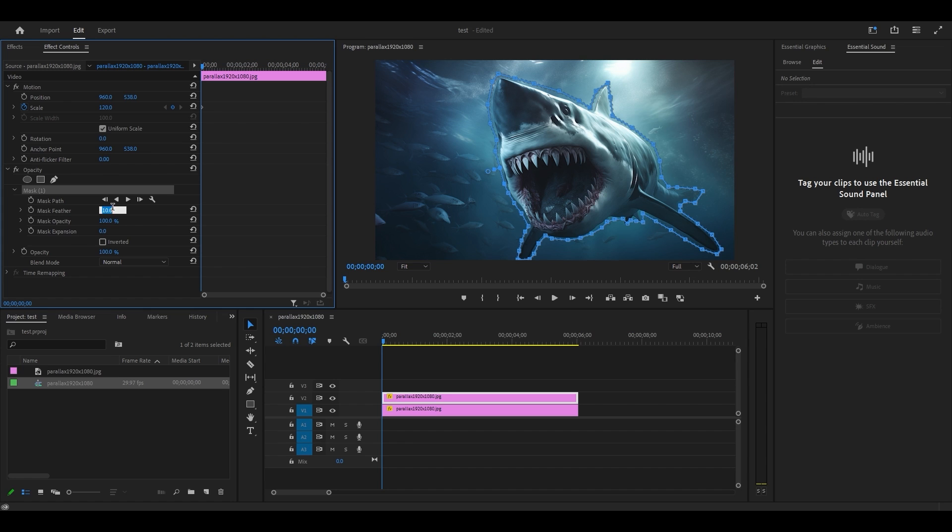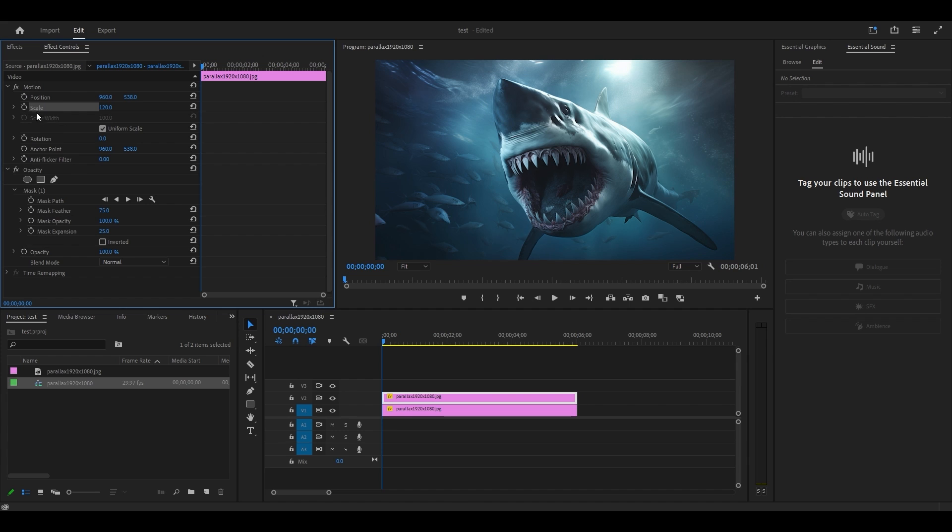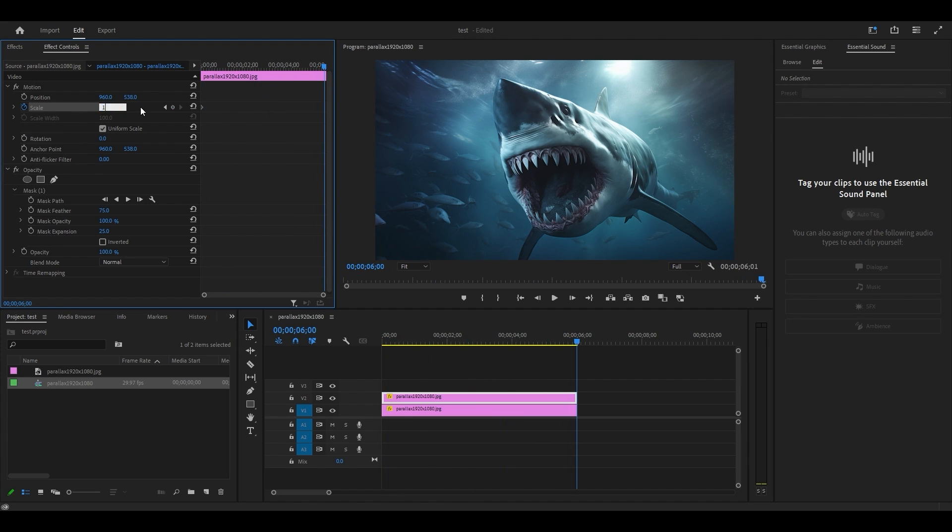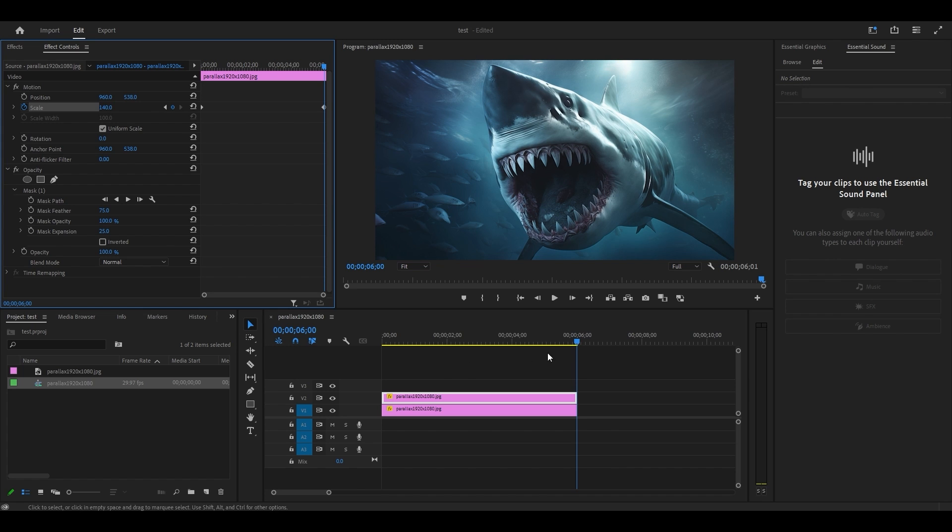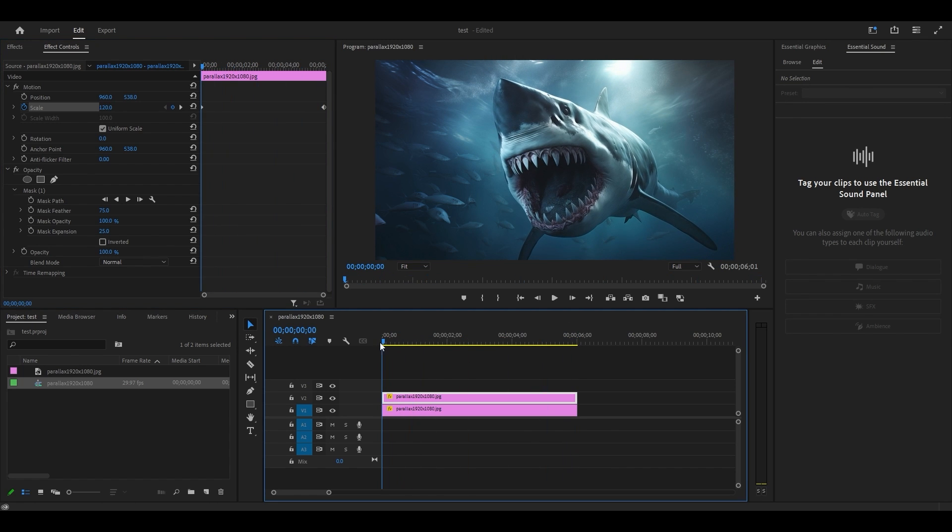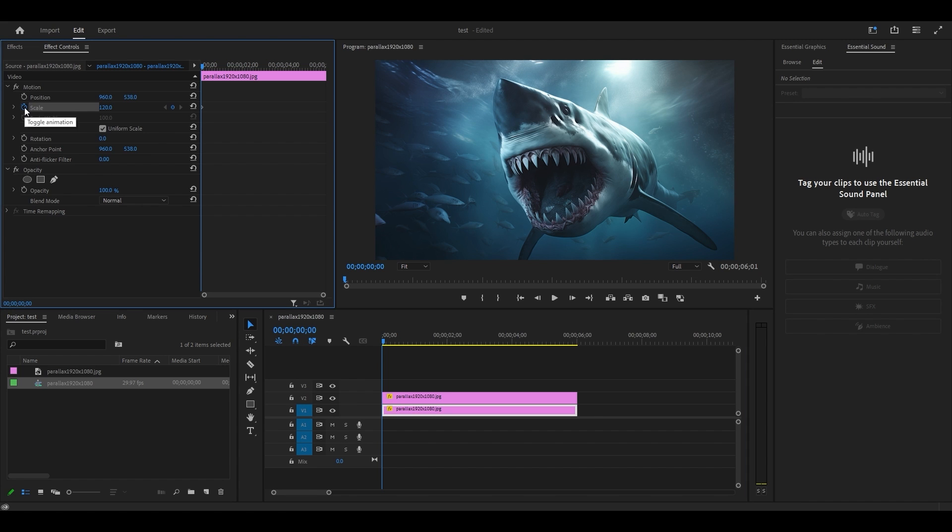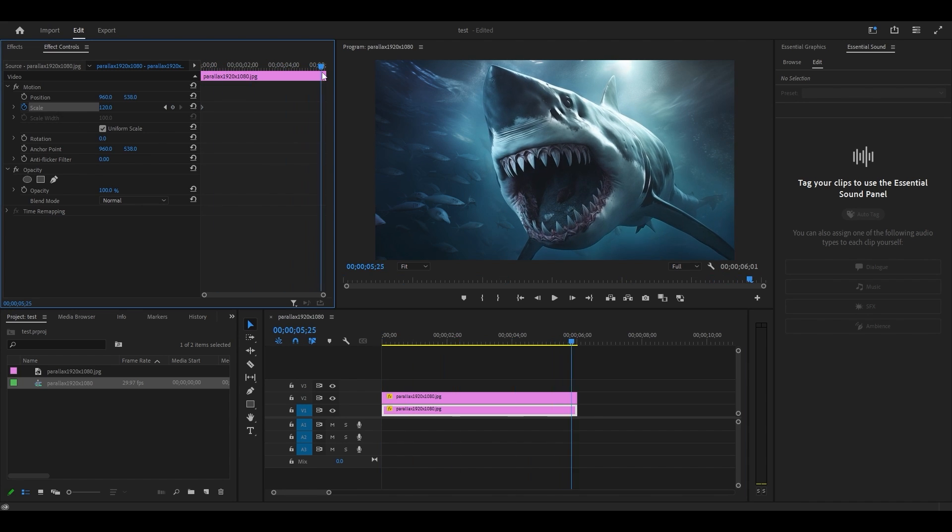Now go over to effect controls and change the mask feather to 75 and mask expansion to 25. Click the stopwatch icon for scale, then move your timeline slider to the end of the clip and change the value to 140. Move your timeline slider back to the beginning and highlight the bottom clip. Then go over to effect controls and click the stopwatch icon for scale. Now move your timeline slider to the end of the clip and change the value to 100.